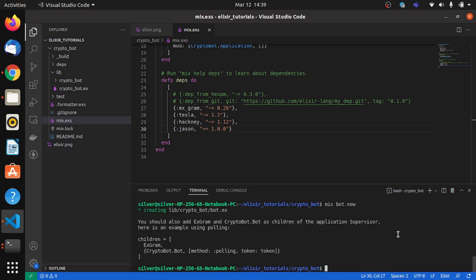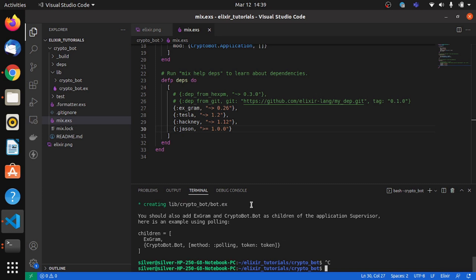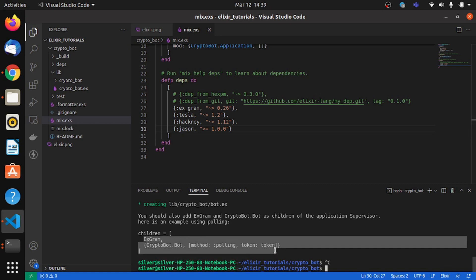Which will give us a prompt. So we have to add the xgram module with its parameters to our supervisor as children. So we'll copy this and paste this.